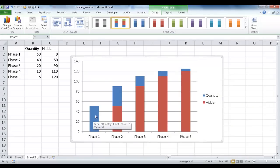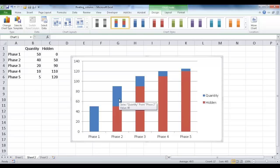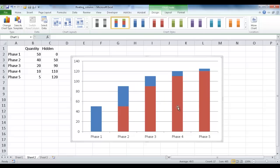So my phase one is here. My 50 is here. The value of 40 is here, et cetera. So the next thing I want to do is I just want to get rid of this legend. Click that and press Delete.